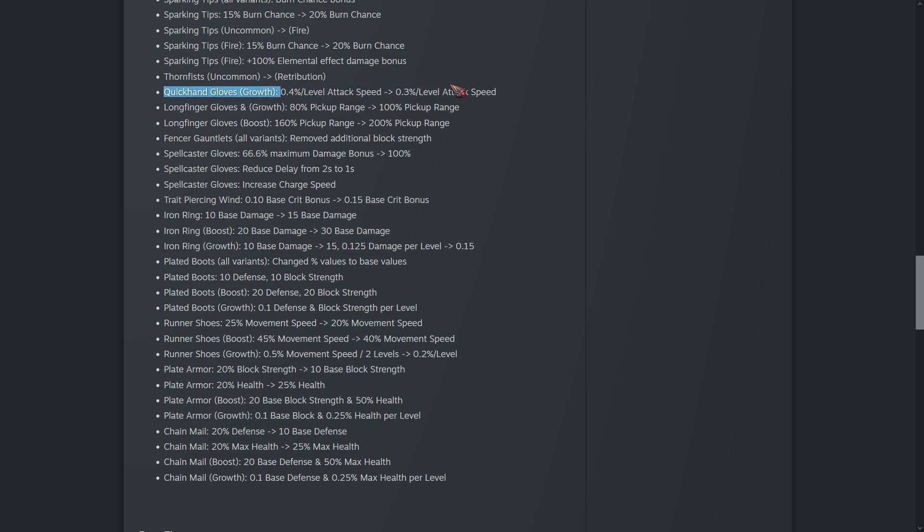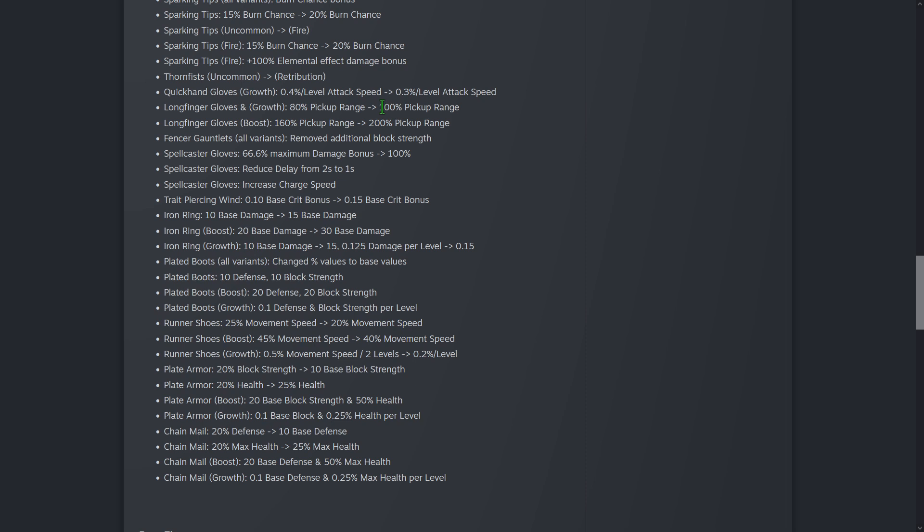This is the growth version of the Attack Speed Gloves - they've been nerfed. The Pickup Range Gloves have been buffed, and of course their variant has been buffed. I do believe Pickup Range was itself buffed recently, so this is a nice little buff too. That would be useful for anything that scales with Pickup Range, like the Blazing Shell Armor, which scales with Pickup Range and lights enemies on fire doing the Burn effect.